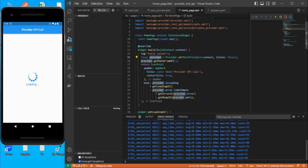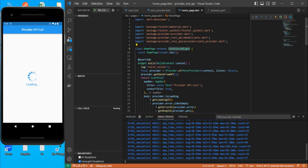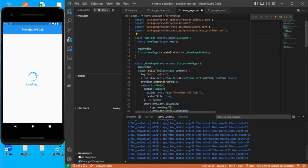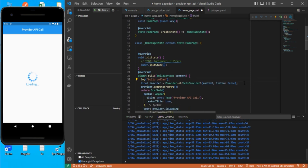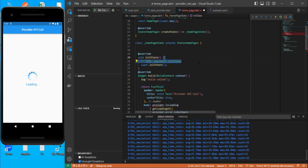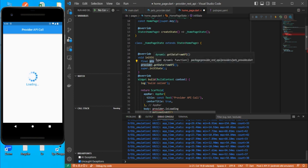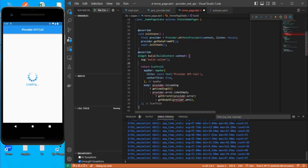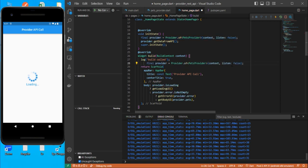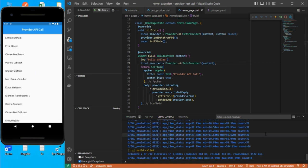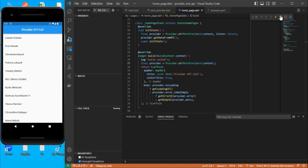To solve this properly, convert the StatelessWidget to a StatefulWidget. Move the provider.getDataFromApi() call into initState so it's only called once. In the build method, keep a separate Provider.of call with the default listen: true so it keeps listening for state changes. This way, build is called only twice instead of repeatedly.